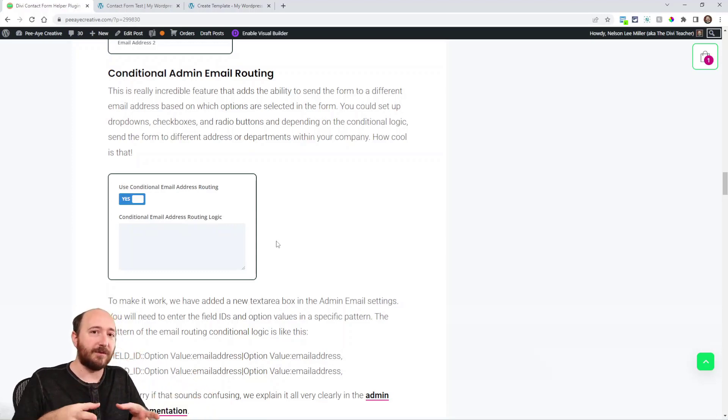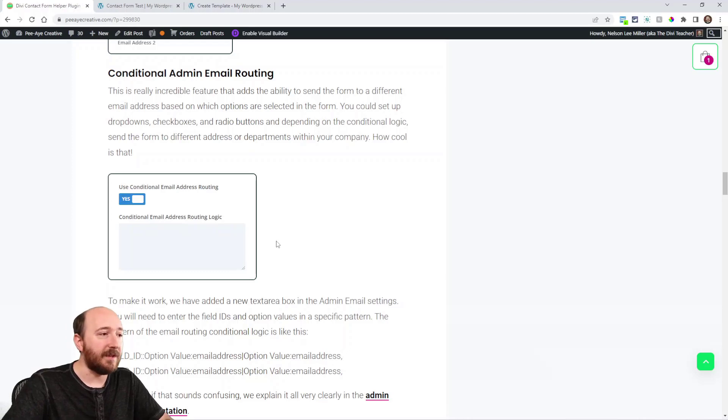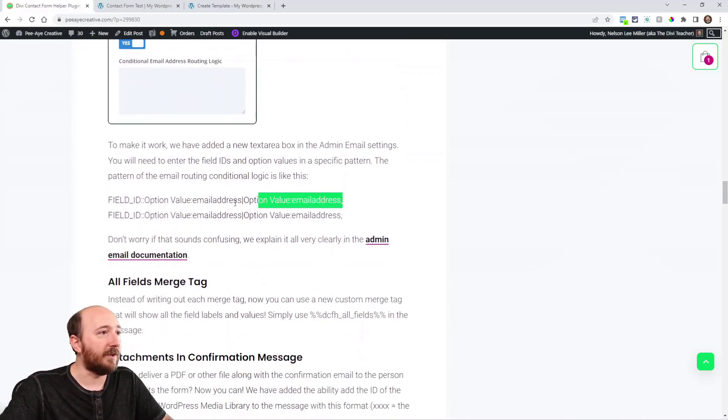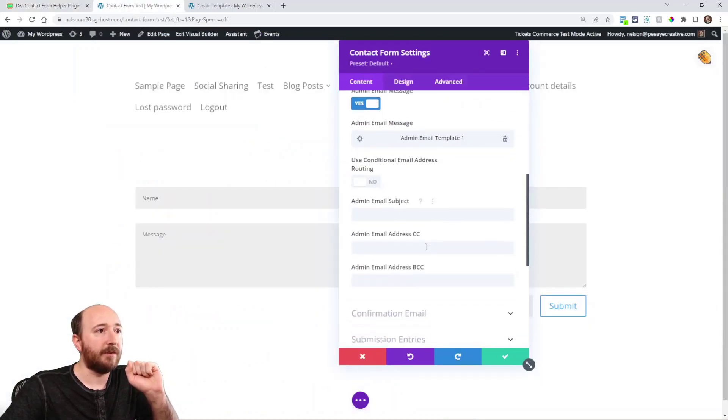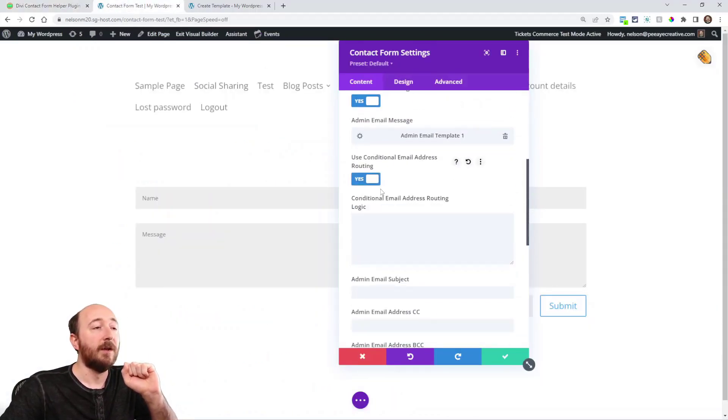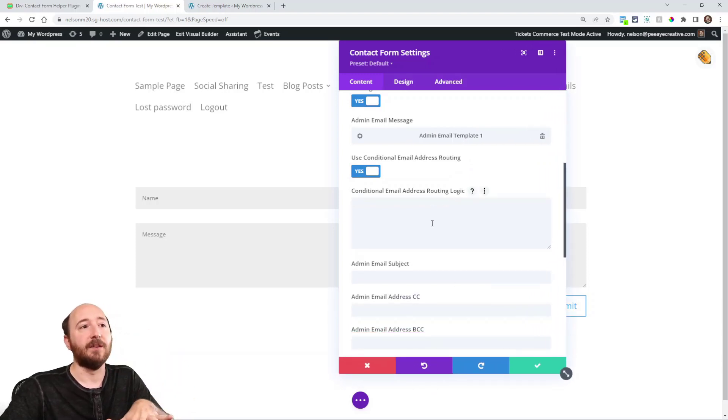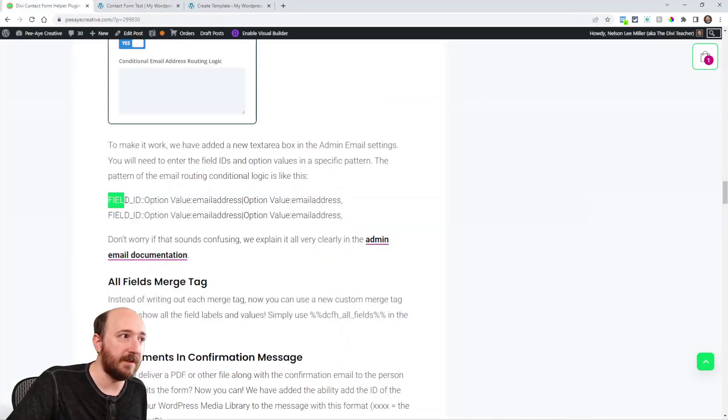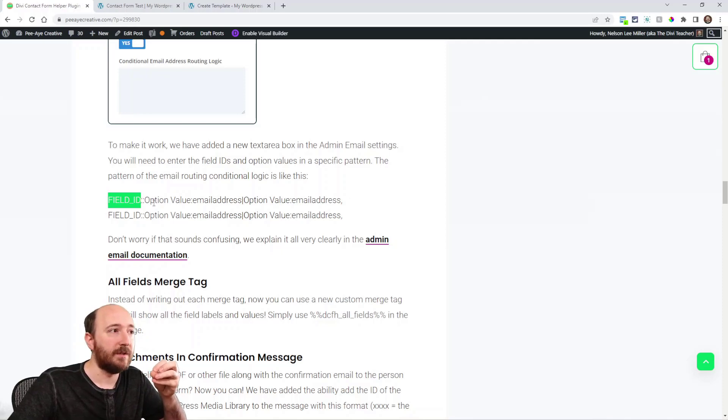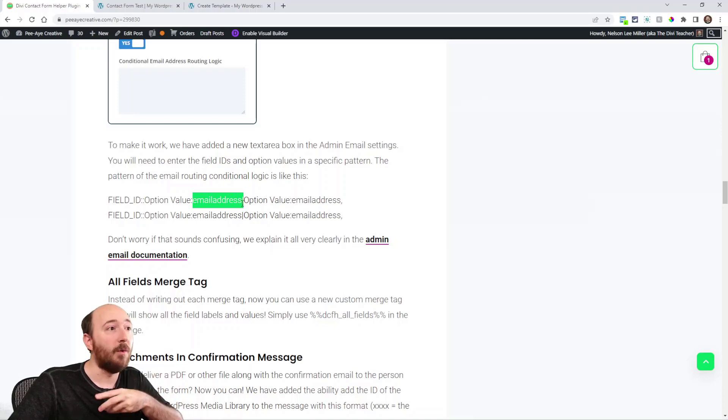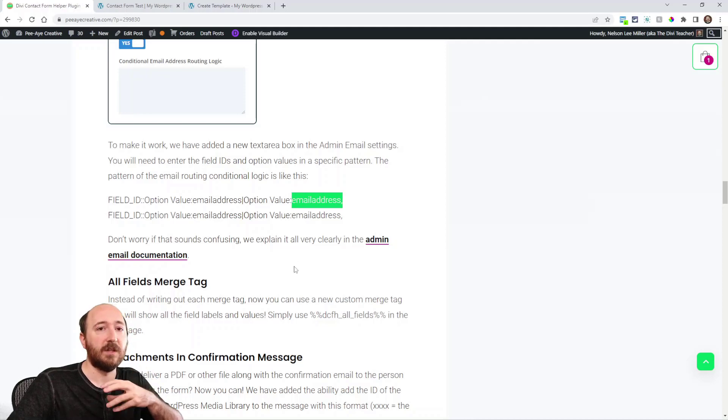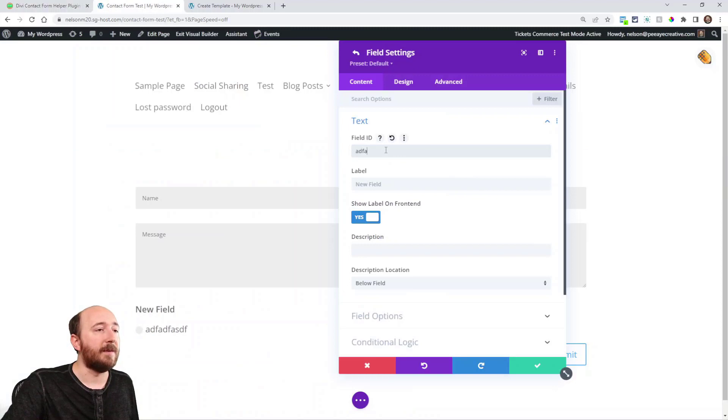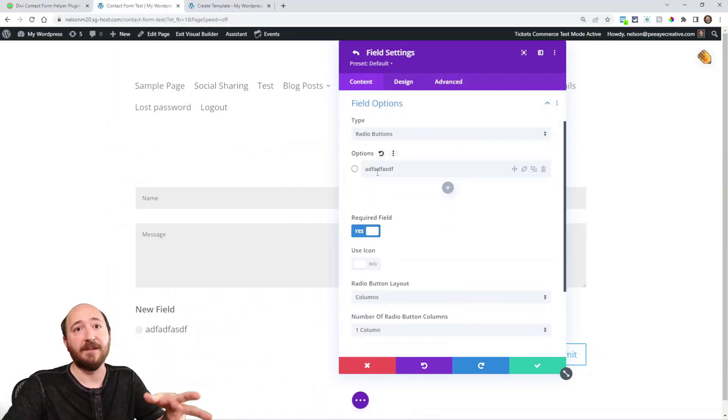All right. So remember, we're still hacking the Divi module here. So we can't have like an interface for this, but it's pretty easy. And in fact, I give the logic right here. You would put it in right here. You enable this, use conditional email routing. And then right here it says conditional email address routing logic. And that's what you put here. If the field ID is the radio button field, if the option is this, then this email address.